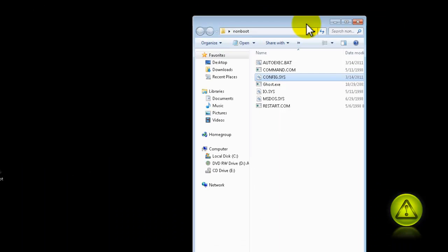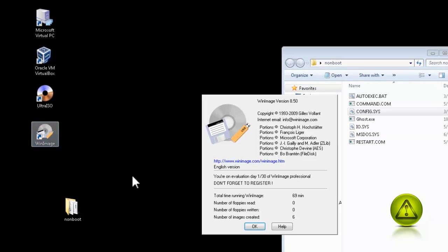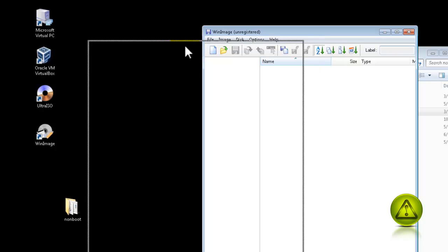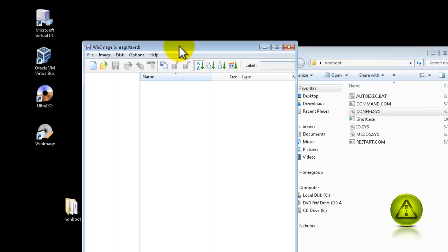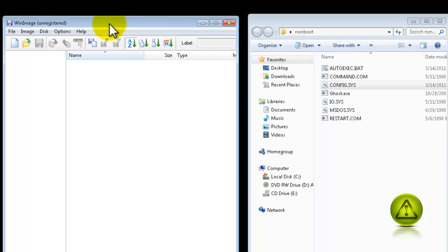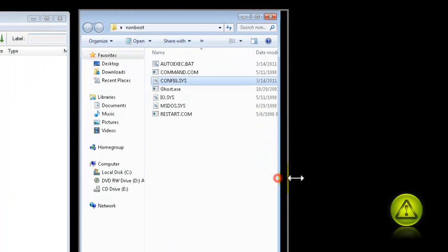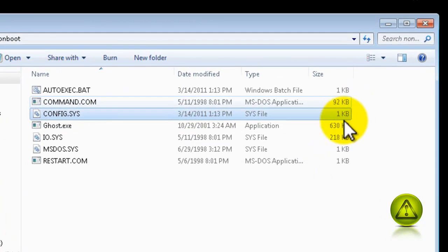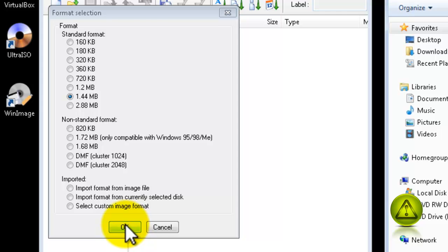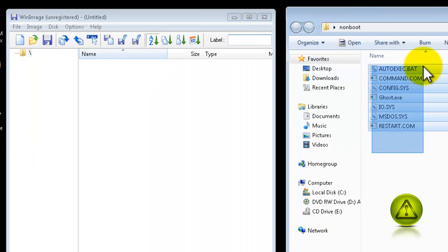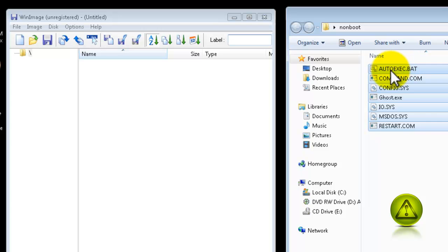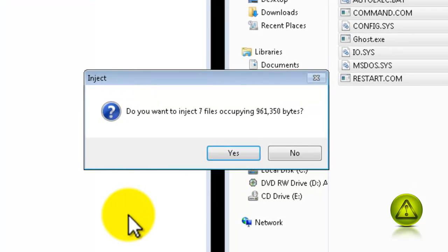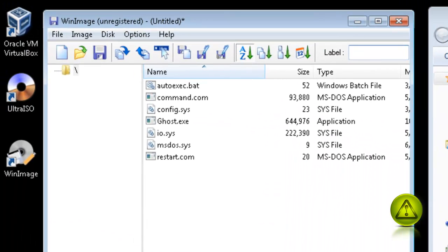Now I am going to move it to the side and open WinImage. Click OK. I am going to click on New and then select the 1.44 megs because my content doesn't exceed 1.4 megs. Sometimes your Ghost is a little bigger so you might use the 2.80. I am going to select all the content from the non-bootable folder and drag it to my WinImage. When it asks if you are sure you want to inject it, click yes.